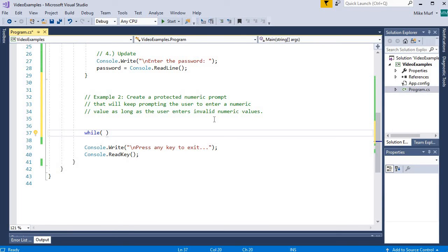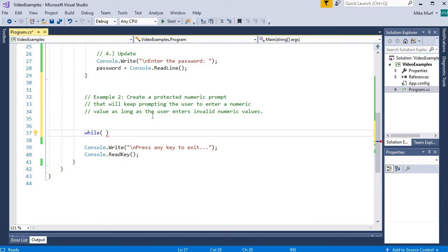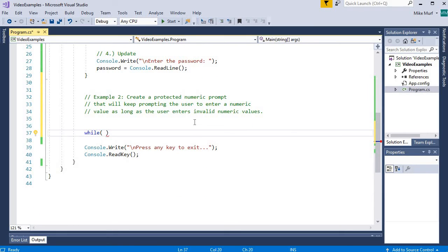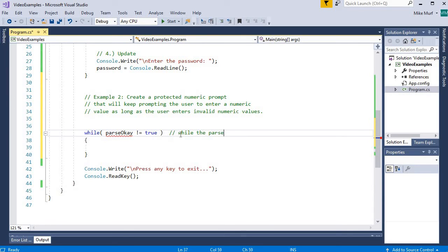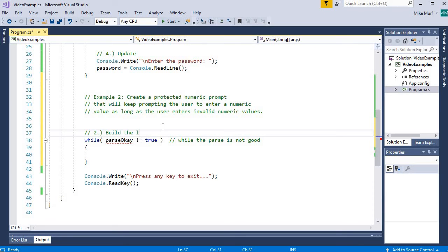I want to keep looping while the user enters bad values — keep telling them to try again if they enter bad values. I know they've entered a bad value if, when I call the TryParse method, it returns false. To fit it into the conditional variable pattern, the exit condition would be a true parse — a good parse is when we want to stop looping. So when I build my loop condition, I'll say while parseOK is not equal to true, that's the condition I want to keep looping under. This is step two: build the loop condition.